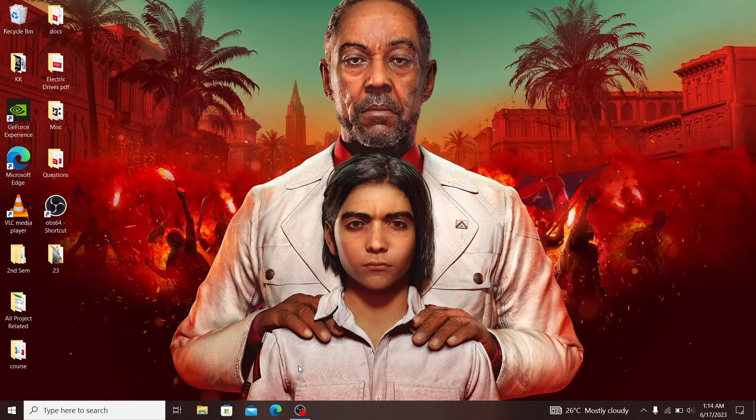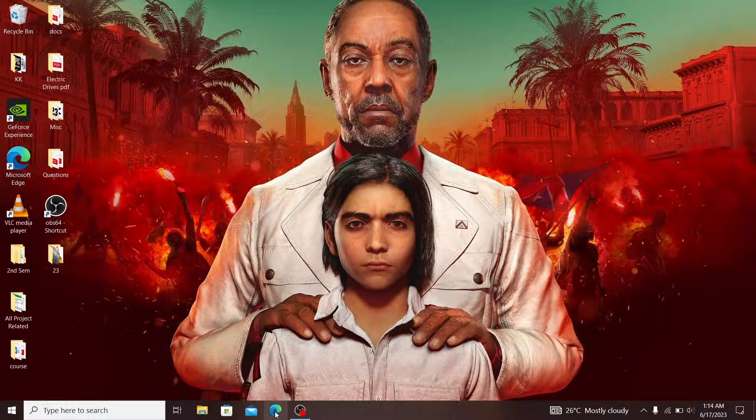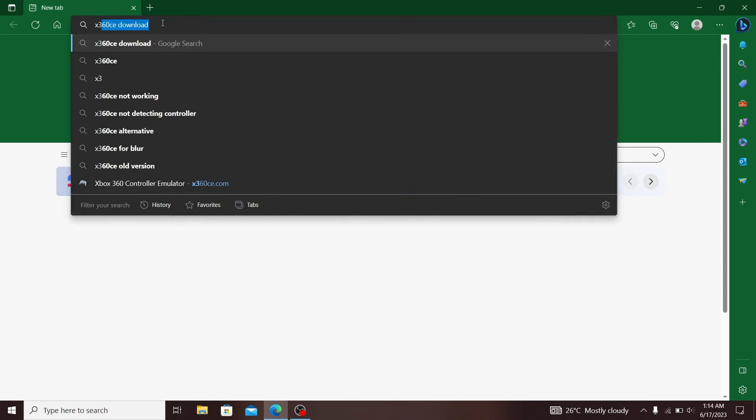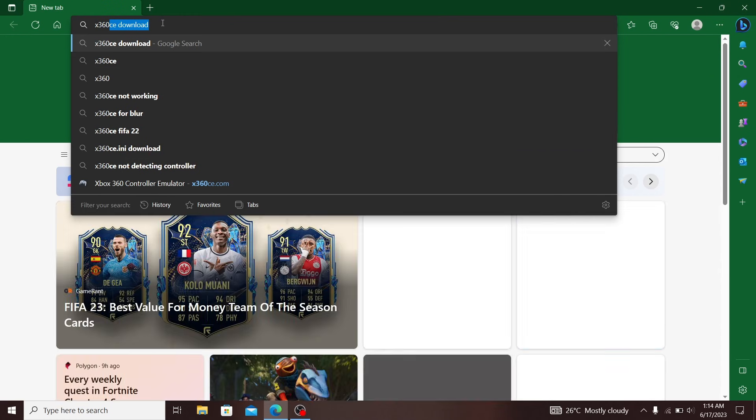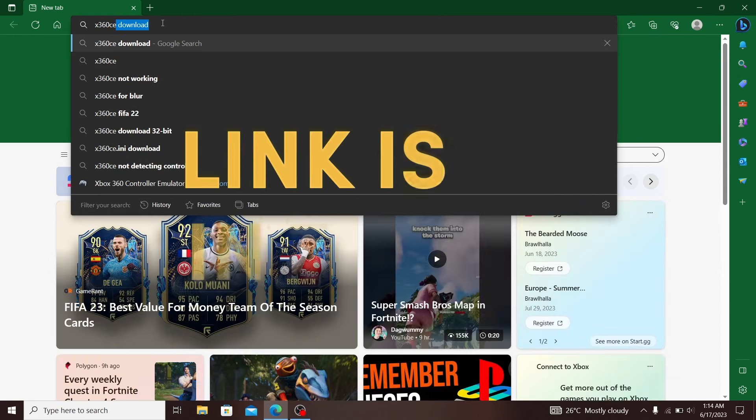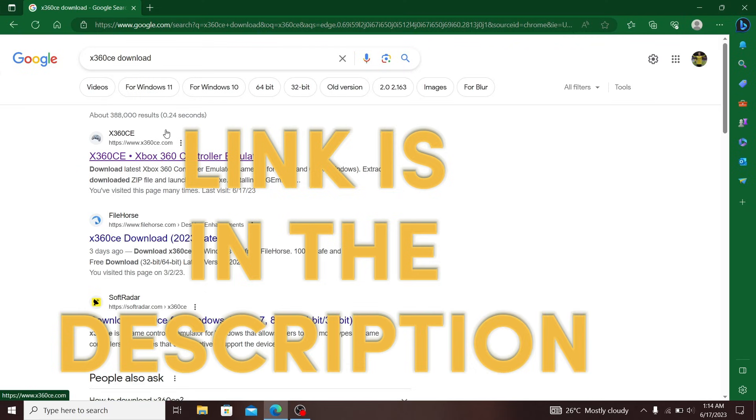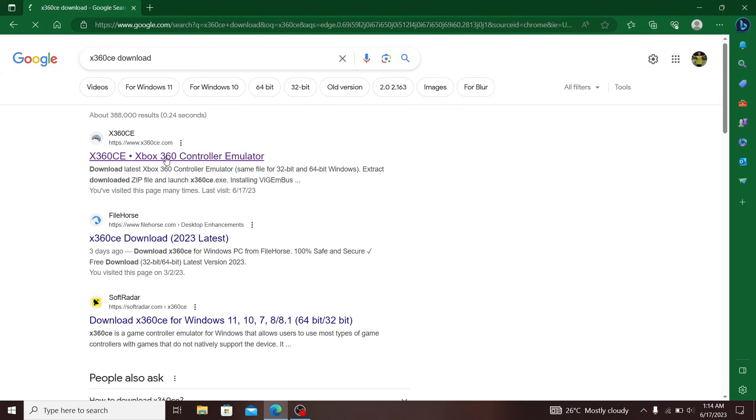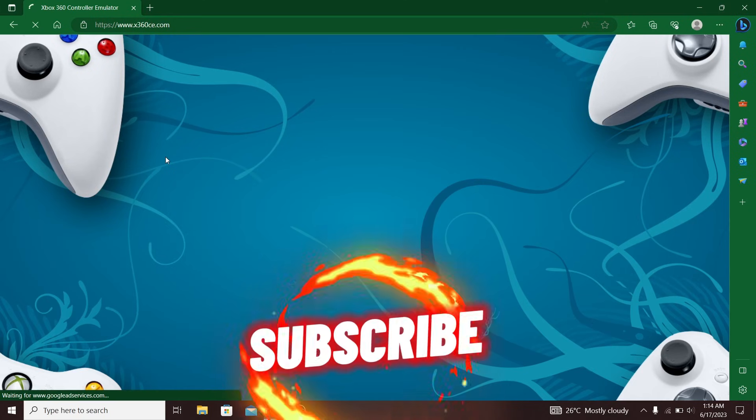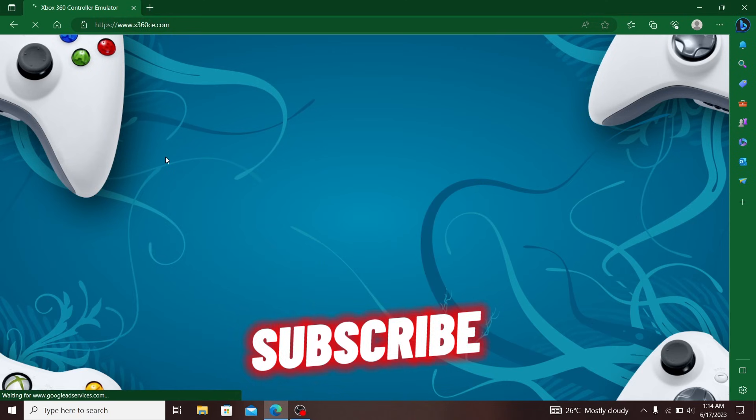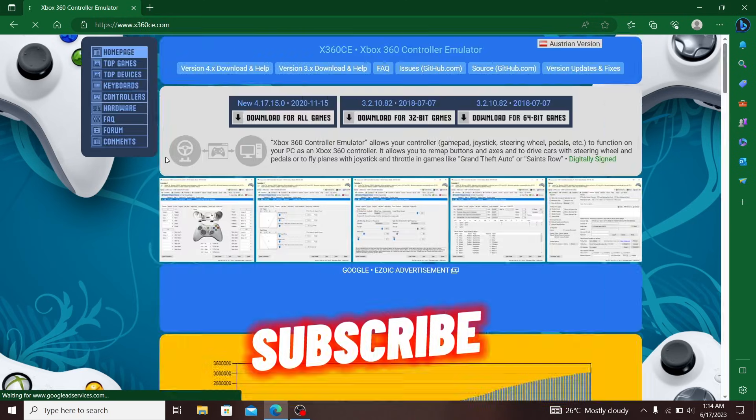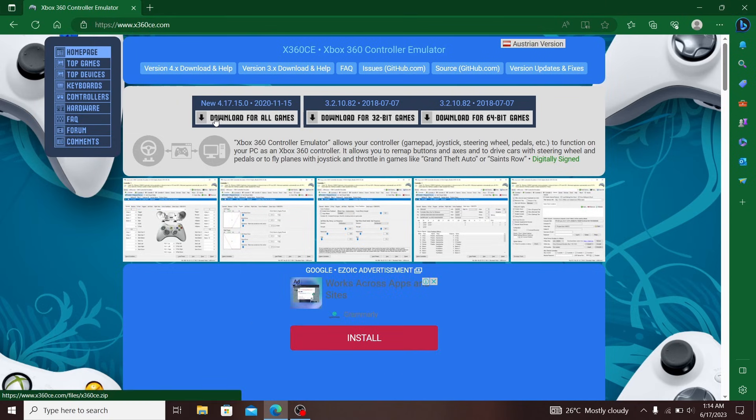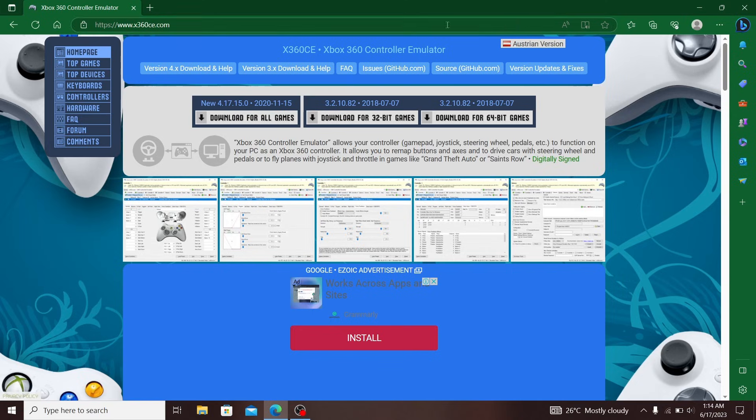The first thing you do is head to your web browser and in the search bar type x360ce download. Click on the first link and download for all games. If your game is 64-bit or 32-bit, I recommend all games. I've already downloaded it, so let me move to the next step.